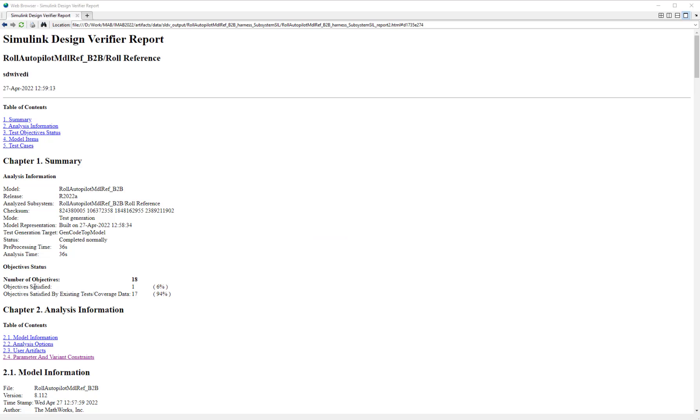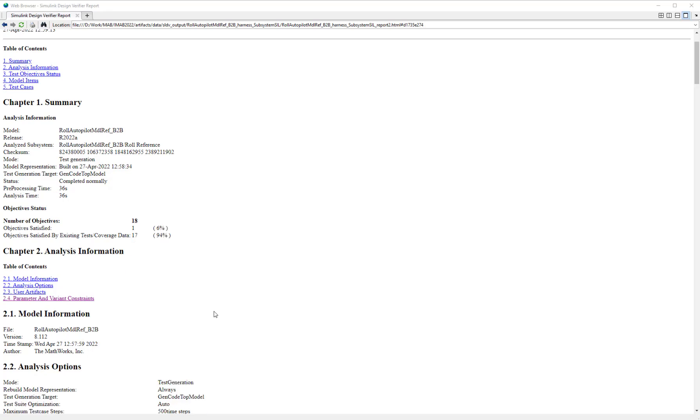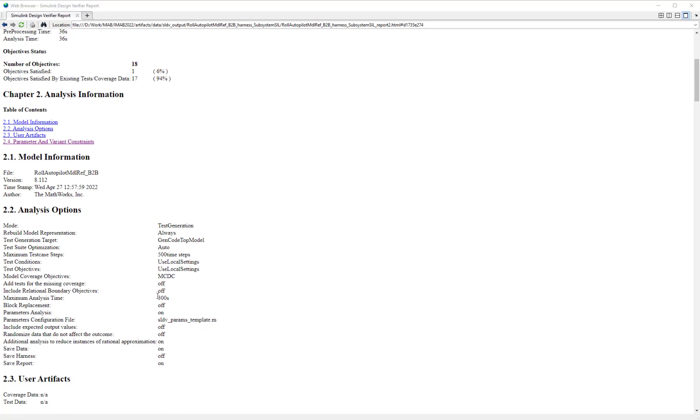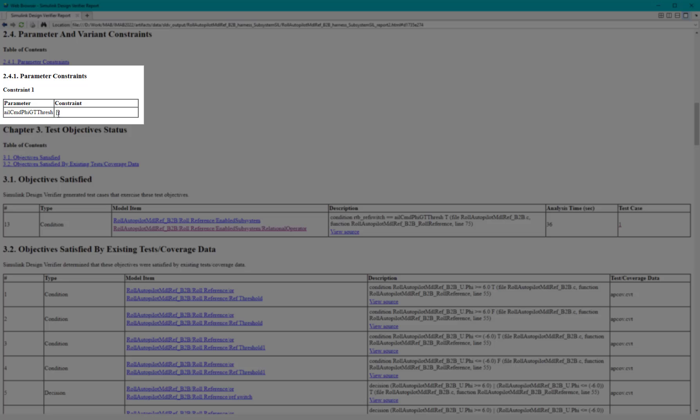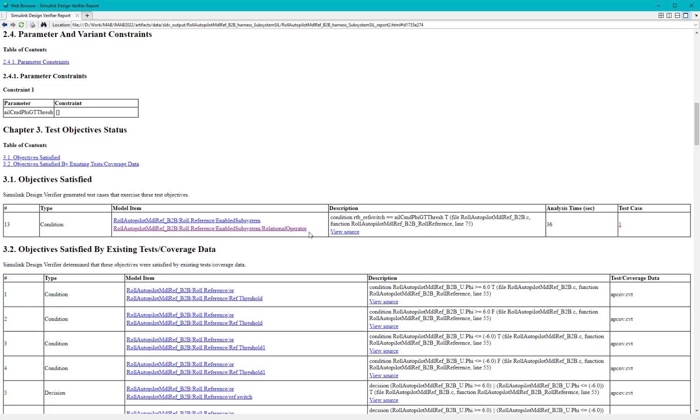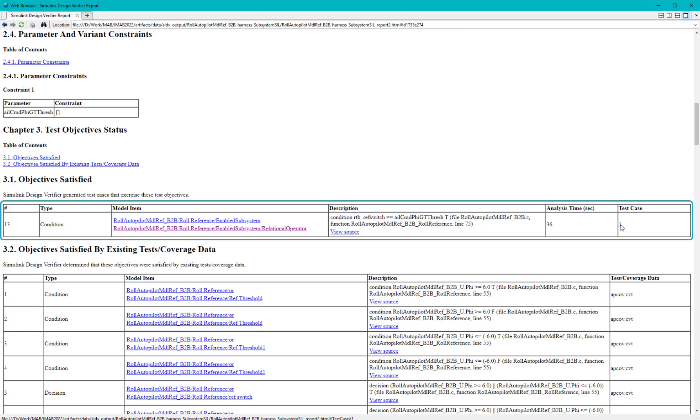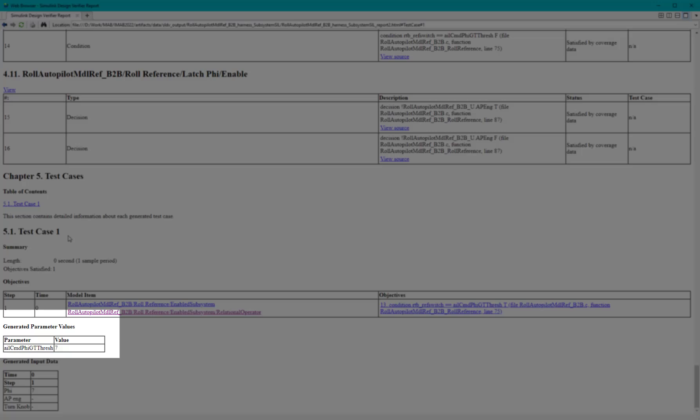In the SLDV results, we can now see that all the code coverage objectives are satisfied. The parameter constraint section shows the parameter which is tuned, and in the generated test case, we can observe the tuned value of the parameter.